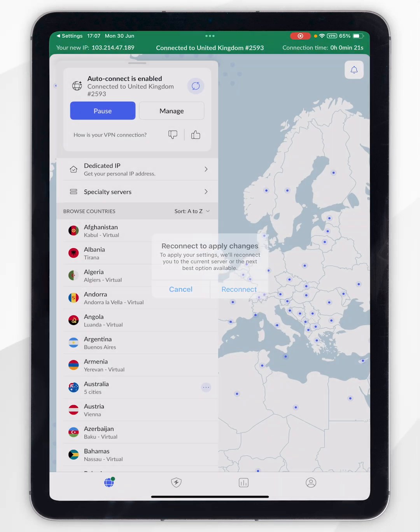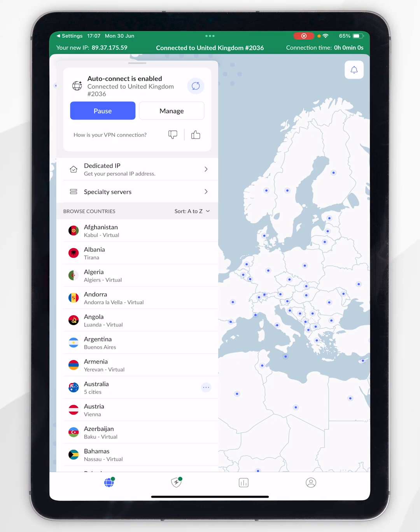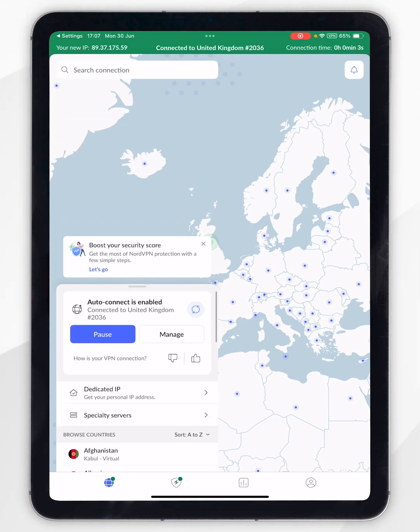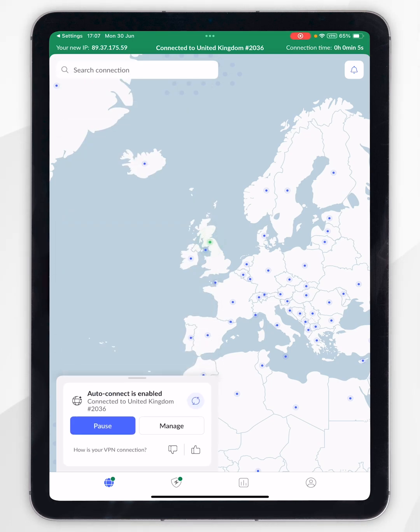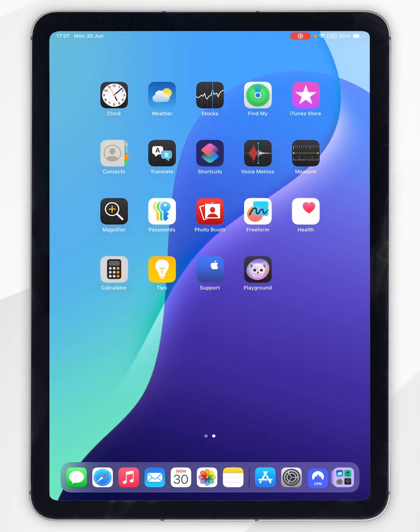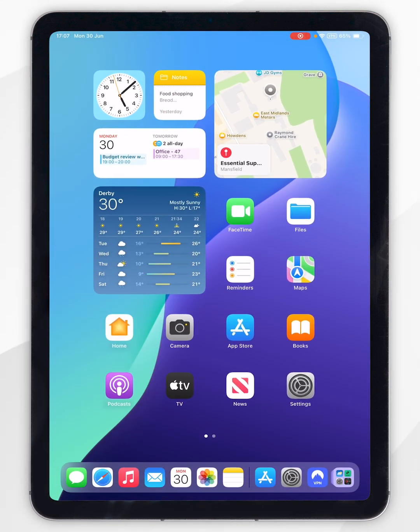Click Reconnect, then after a couple of seconds you'll be successfully reconnected to the server you selected, and now you can go ahead and start using NordVPN on your iPad just as you normally would.